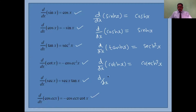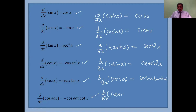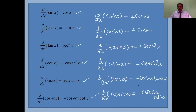Then d/dx of coth(x) is equal to minus cosecant h squared x. And d/dx of sech(x) is equal to sech(x) times tanh(x). Finally, d/dx of csch(x) is equal to minus csch(x) times coth(x). So the first three have a plus sign and the last three all have a minus sign.